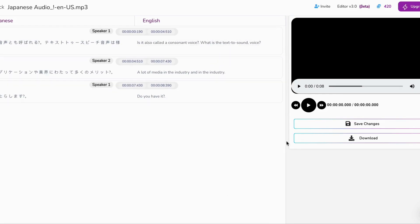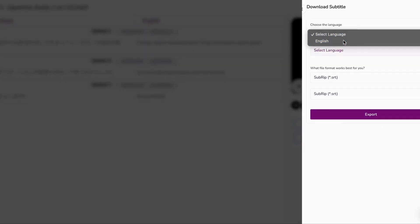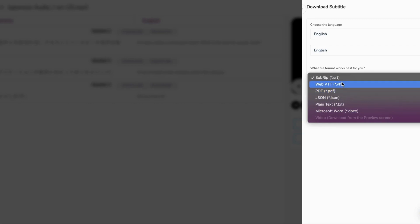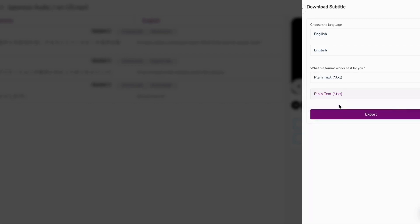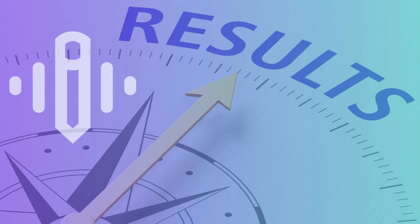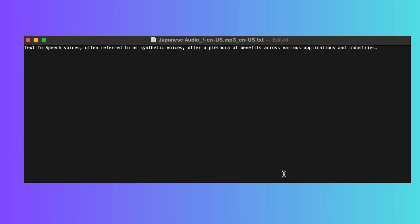And guess what? In the blink of an eye, your translated file is ready for download. It's like pure magic served up just for you. Download is prepared in every file format of your choice to save time. The speed of our AI translator tool will leave you amazed.